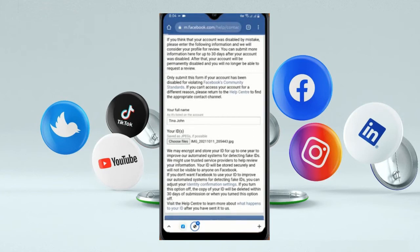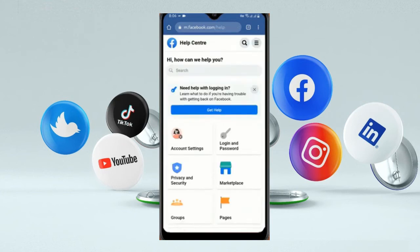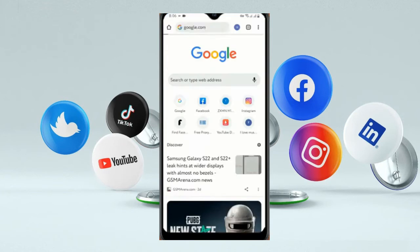Now you have to wait for a moment while the request goes through. Here you can see our request has now been successfully submitted.